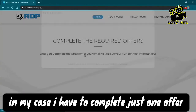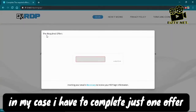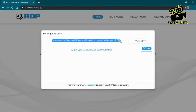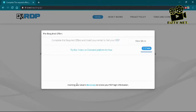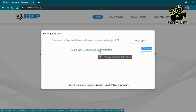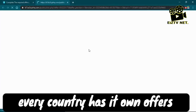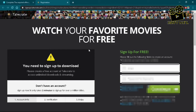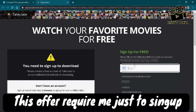They're going to give us a survey to go through and complete. Once we complete the required offer, we're done. Sometimes they give us videos to watch, sometimes surveys — you do both, you watch the video and go through the surveys. Just sign up and do what they ask you to do.